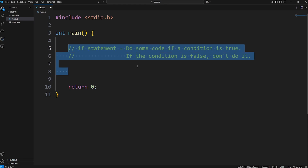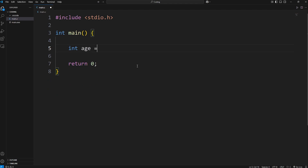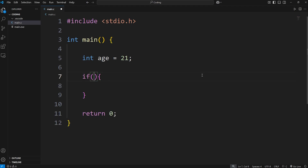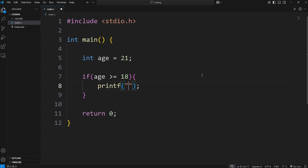Let me give you an example. Let's say we have an integer variable of age, set equal to some age. What I would like to do for this program is print something if age is 18 or greater. Well, we can use an if statement — if, parentheses, curly braces. Within the set of parentheses, we check a condition. If our variable age is greater than or equal to 18, and if this is true, then we can print the following: 'You are an adult.'